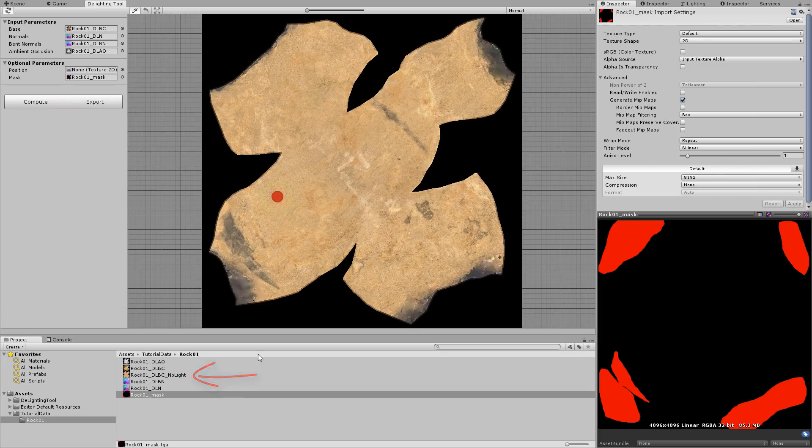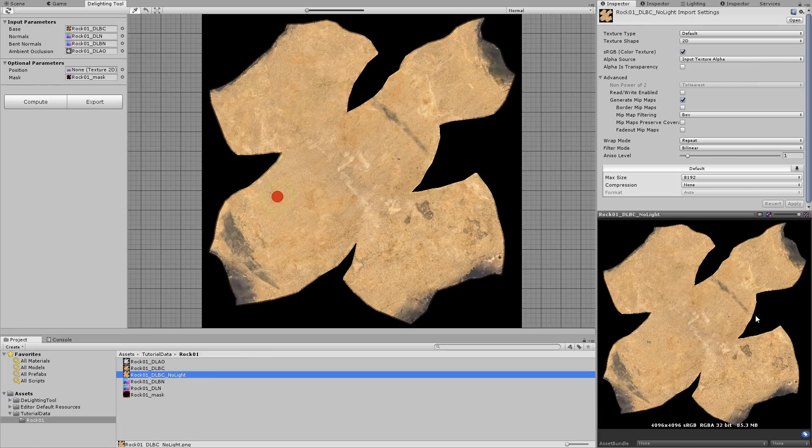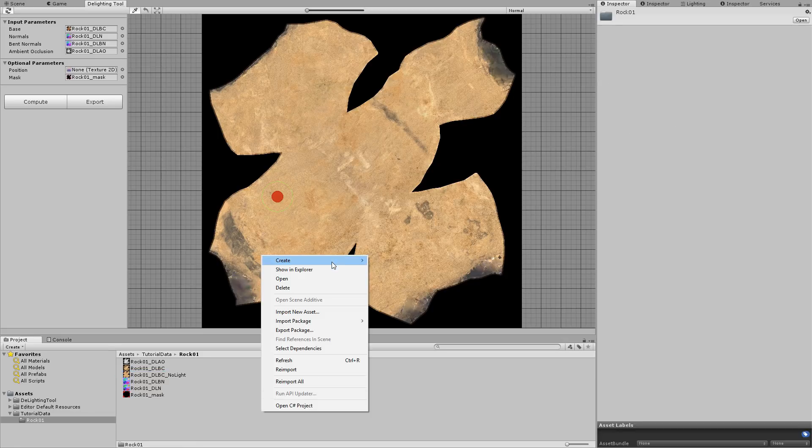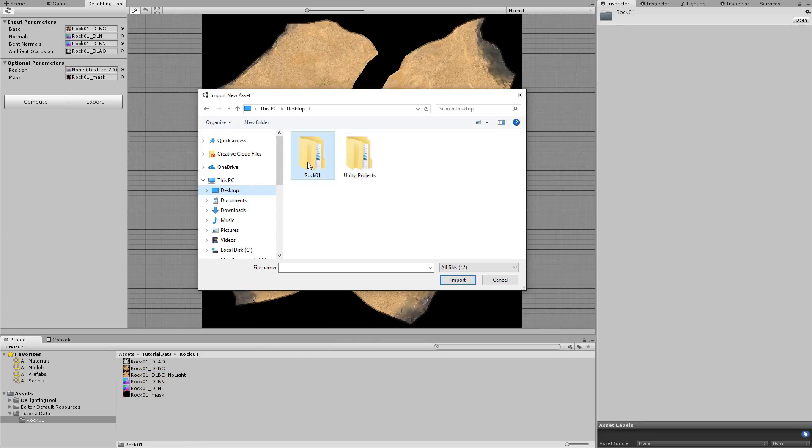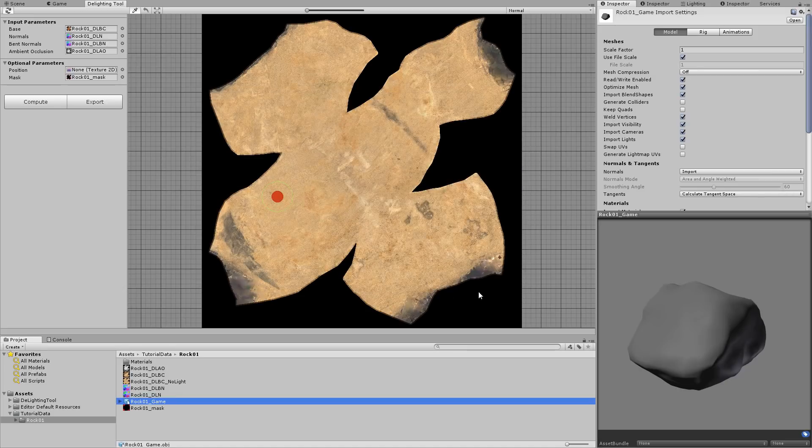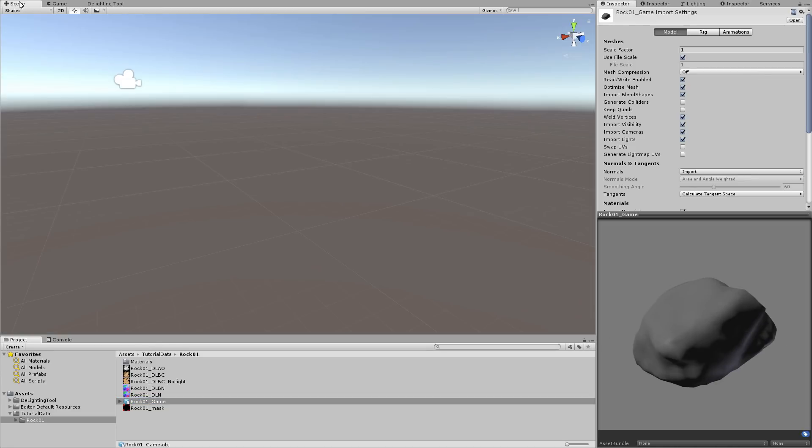Let's check the result when applied to a 3D mesh. Right click and select import new asset. Select the mesh you used during texture baking, in our case, the rock we want to texture. Then place it in a scene.